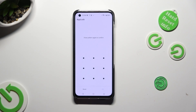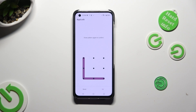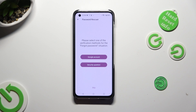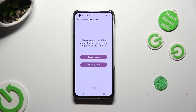Then repeat it in order to confirm it, and select OK at the bottom right corner as well. Now you need to select one of those verification methods if you forget your password.